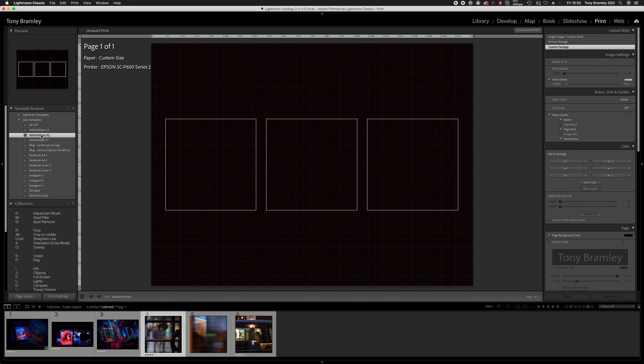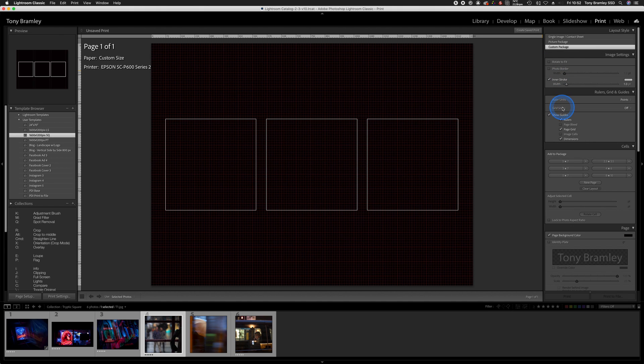And on the right-hand side there's a stroke there, you can turn that off if you want. We have options for grid, so turn those on and off as you wish.